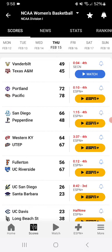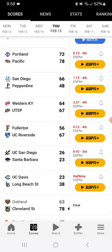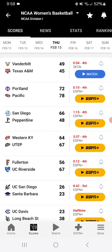It looks like Vanderbilt beat Texas A&M. Pacific is going to try to hang on over Portland. UC Riverside beat Fullerton and UC Santa Barbara is in the third quarter with UC San Diego.